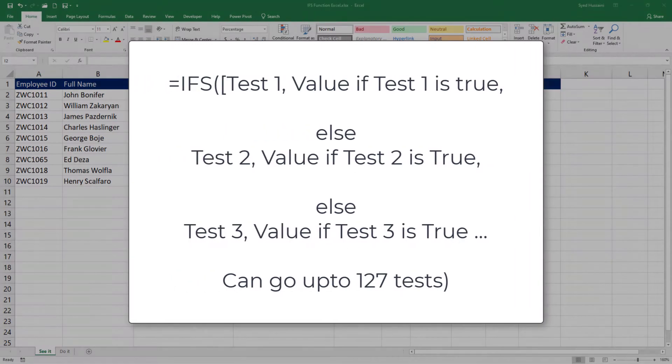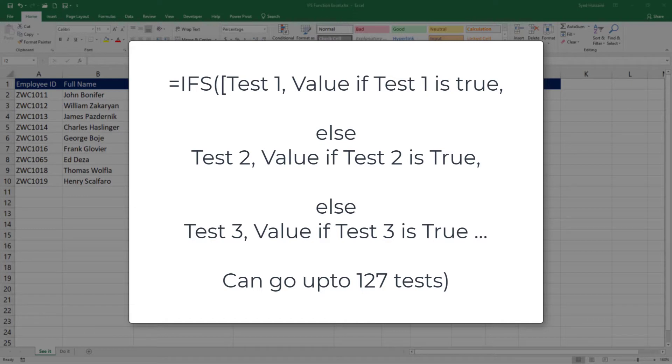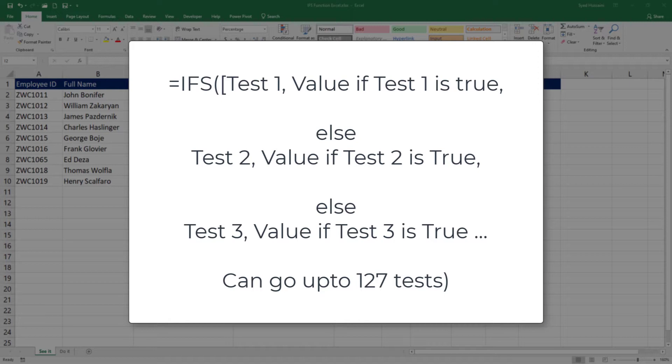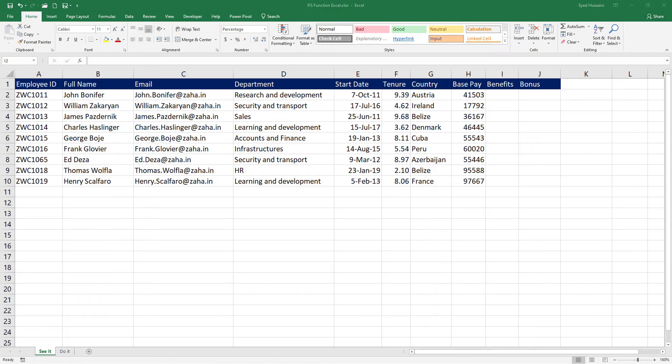Generally, the IFS function checks whether one or more conditions are met and returns the value that corresponds to the first true condition. If the first true condition is not met, then it will go to the second condition and test if the second condition comes true, then the second condition value will be returned. Let us take a close look.